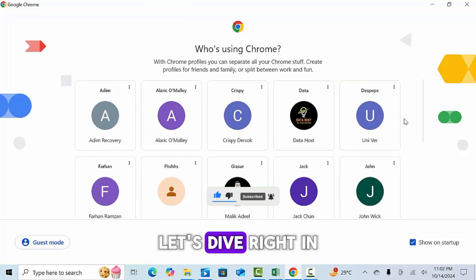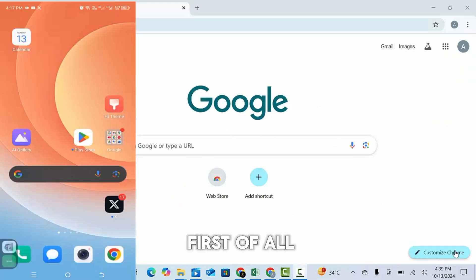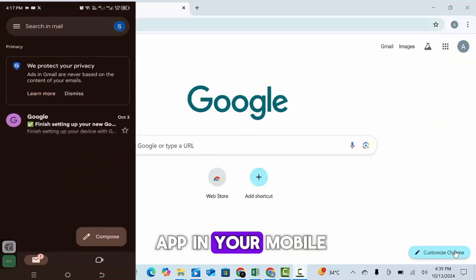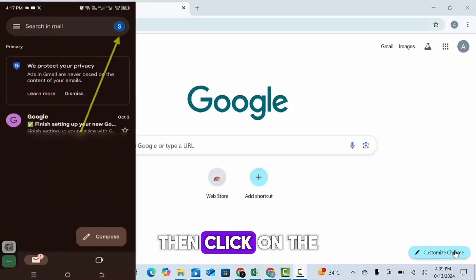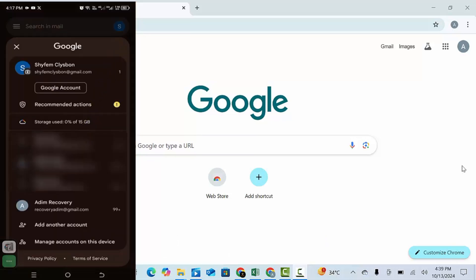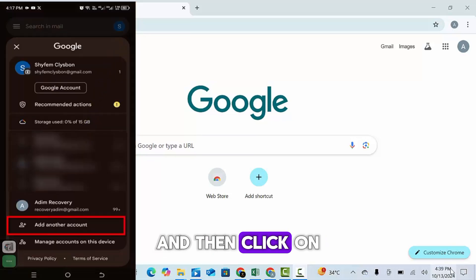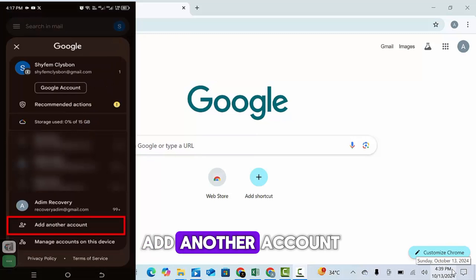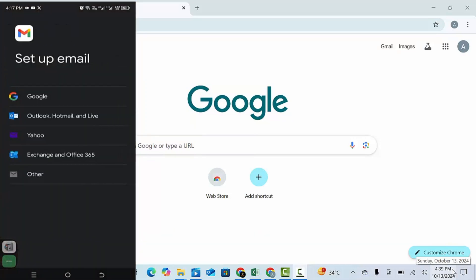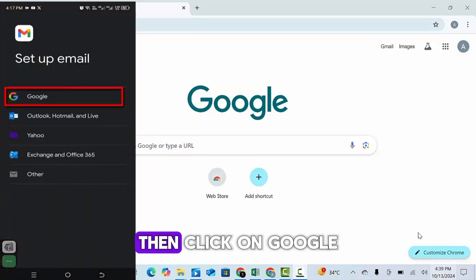Let's dive right in. First of all go to the Gmail app in your mobile, then click on the icon on the upper right corner. And then click on add another account. Then click on Google.